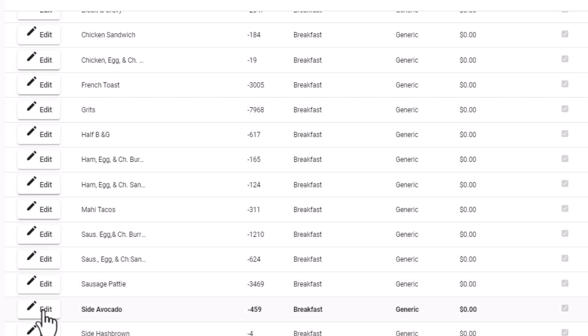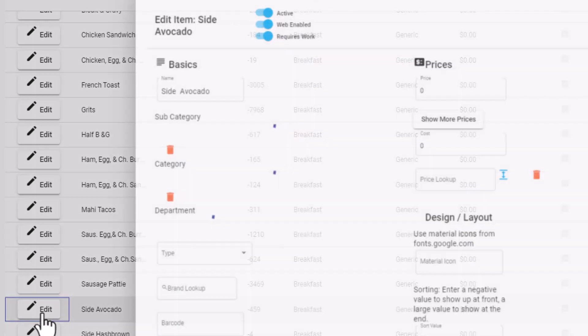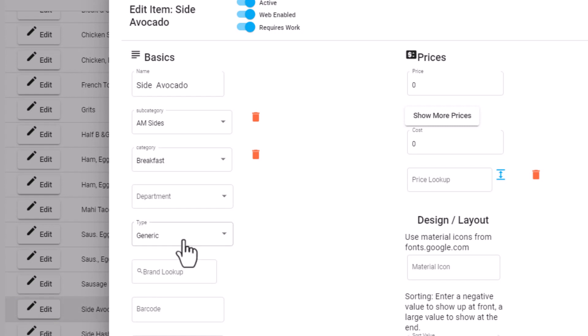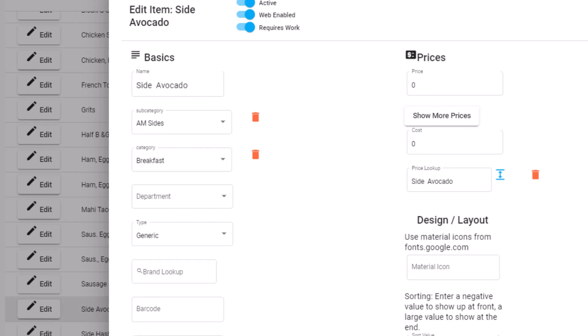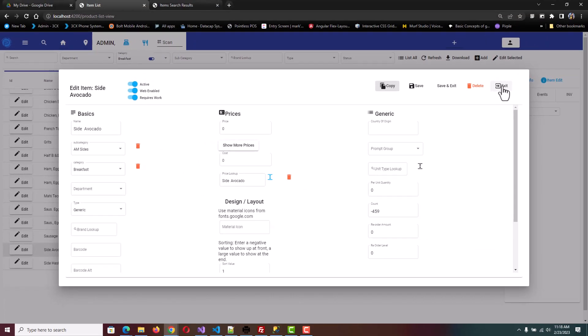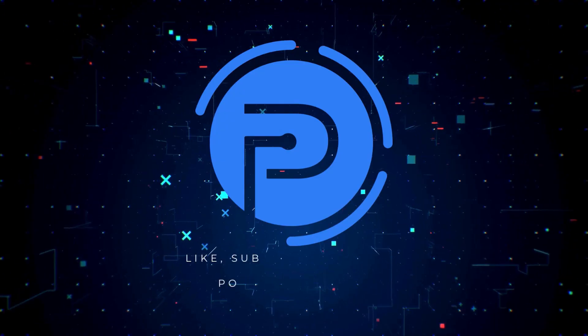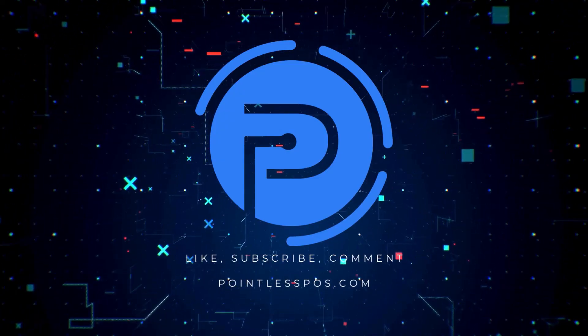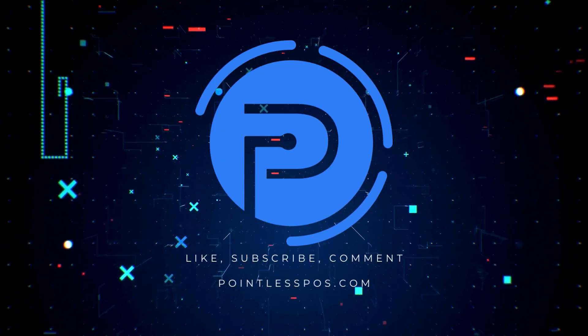So if we click on Side Avocado, we'll see that its subcategory is AM Sides. When you place an item in a subcategory, it will no longer show in the main category section under breakfast. It'll just show up under AM Sides.